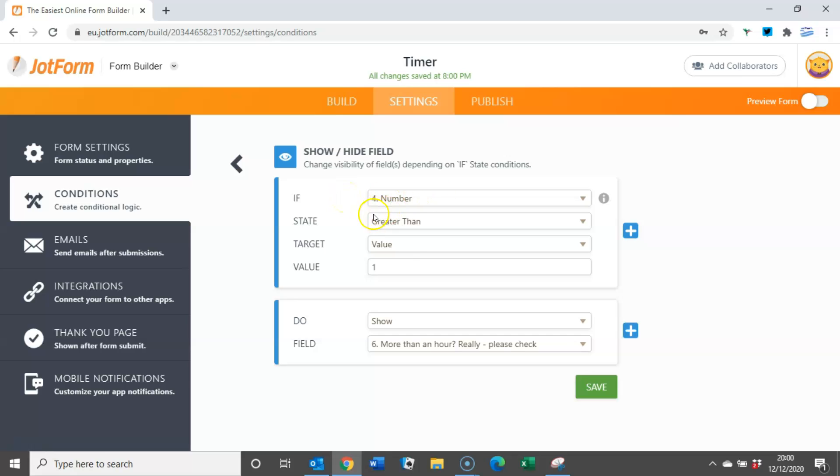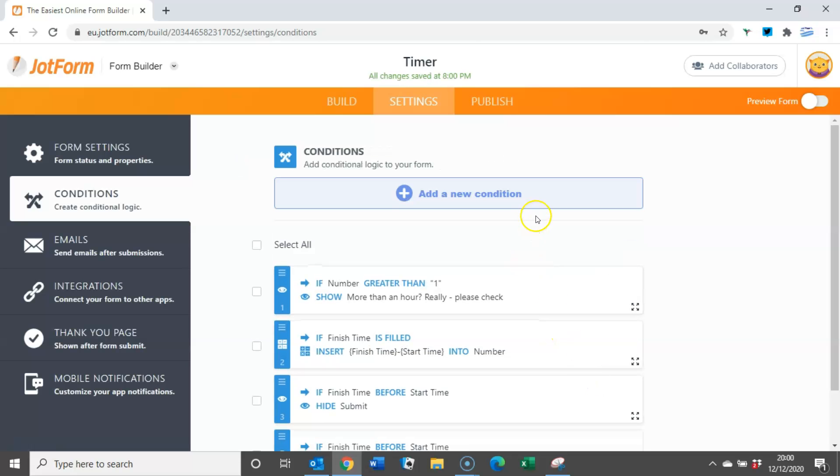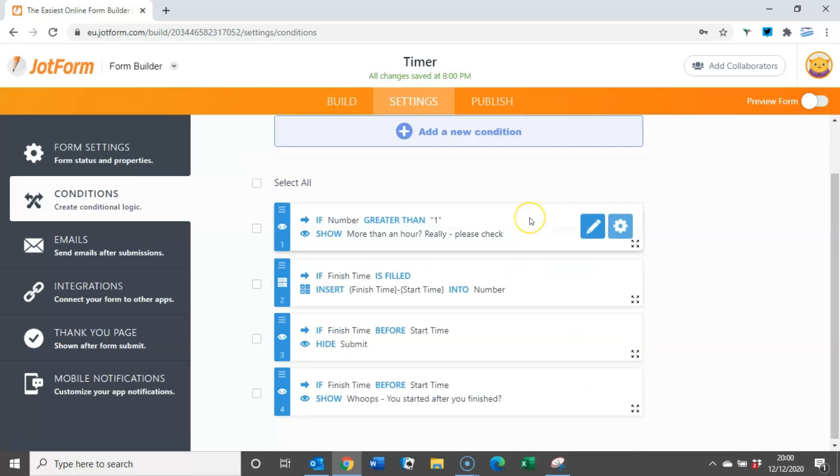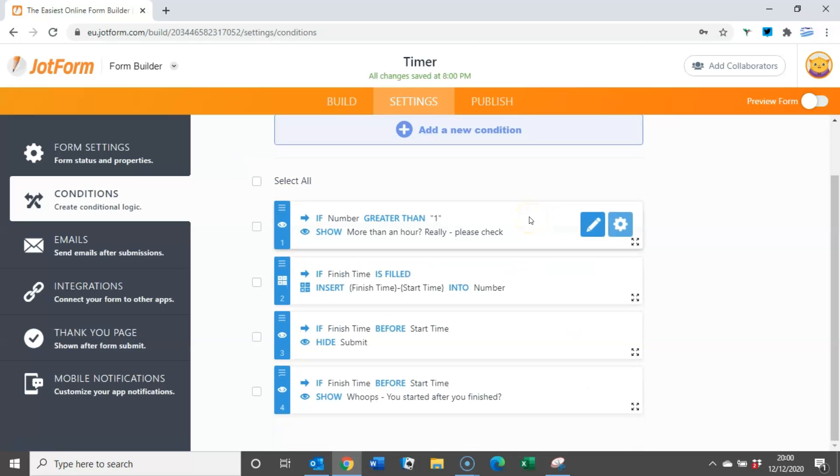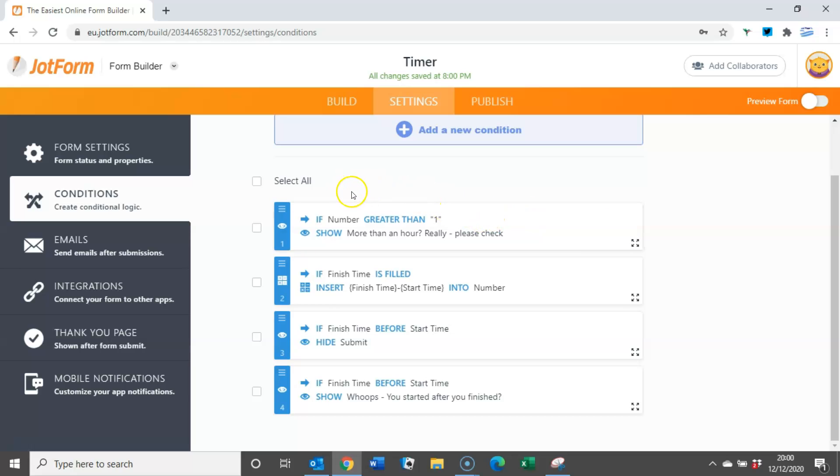So working that through, it's very logical. If the number is greater than the value of one, so one hour, then show this box: more than an hour really please check. Now this time we're not going to hide the submit button because we're only asking them to check. If it is more than an hour then they're more than welcome to go ahead and submit it.